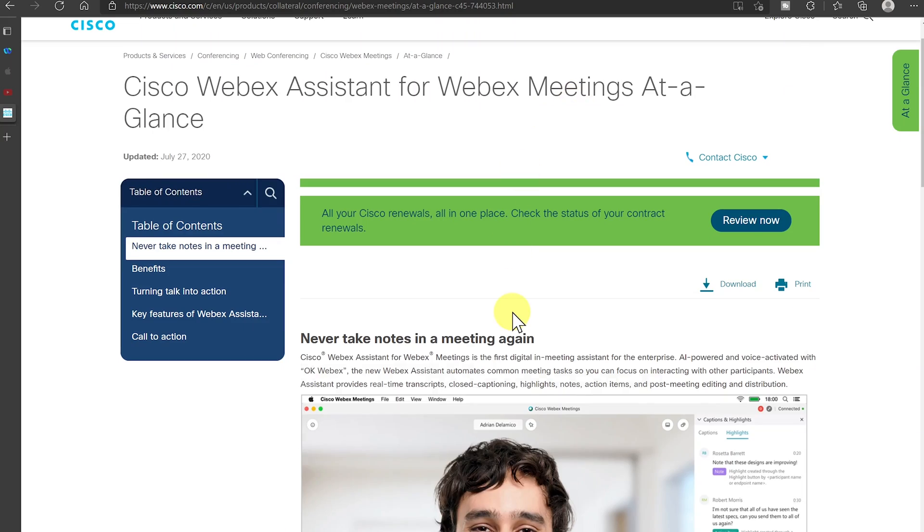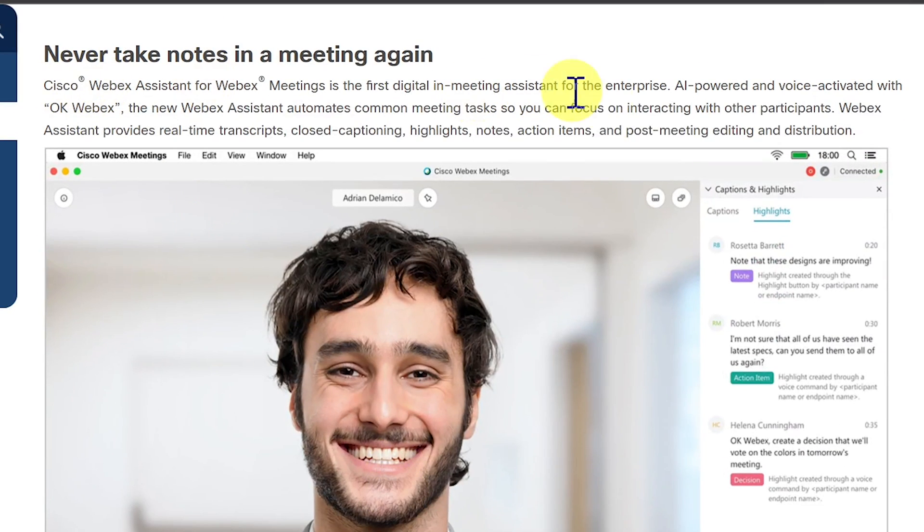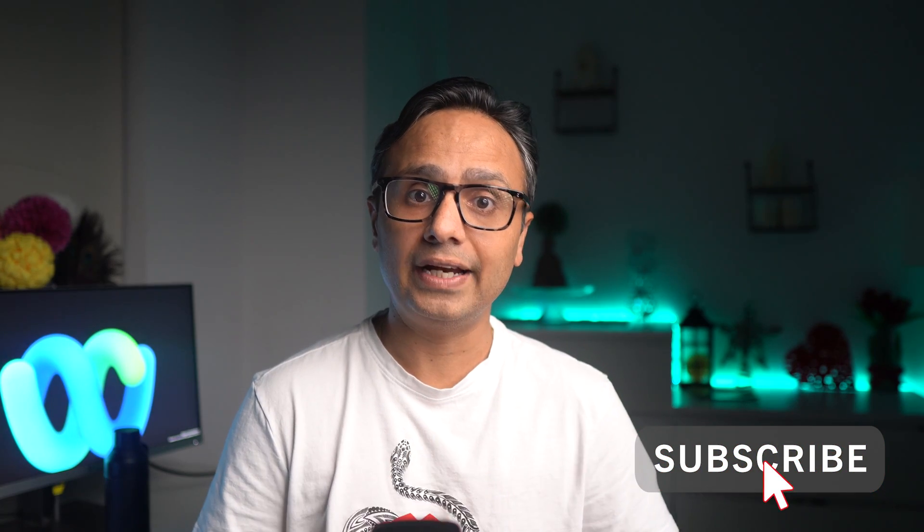Cisco has finally combined their two collaboration platforms, WebEx Teams and WebEx Meetings, to give users one unified experience for messaging, calling, and meetings. Apart from all standard functions, two things that really stand out are the native AI powered virtual assistant plus WebEx smart audio options which removes background noise including any background speech. Both are available inside WebEx meetings today and trust me there are a lot of good things in store with this new WebEx app. So let's jump right into the demo.